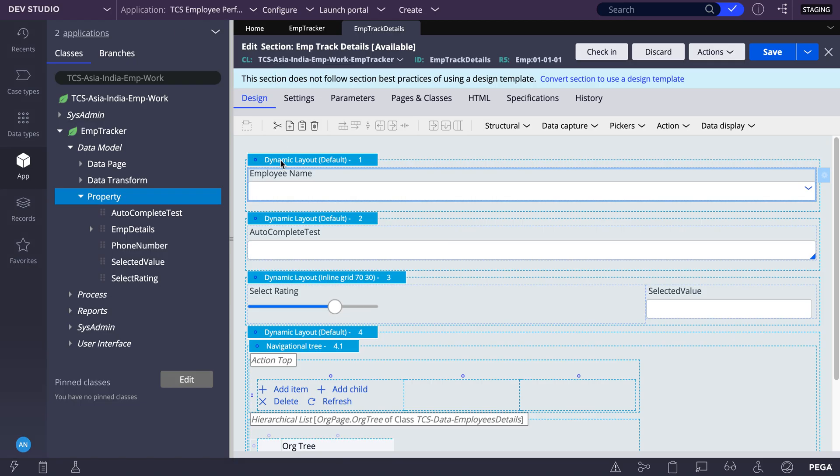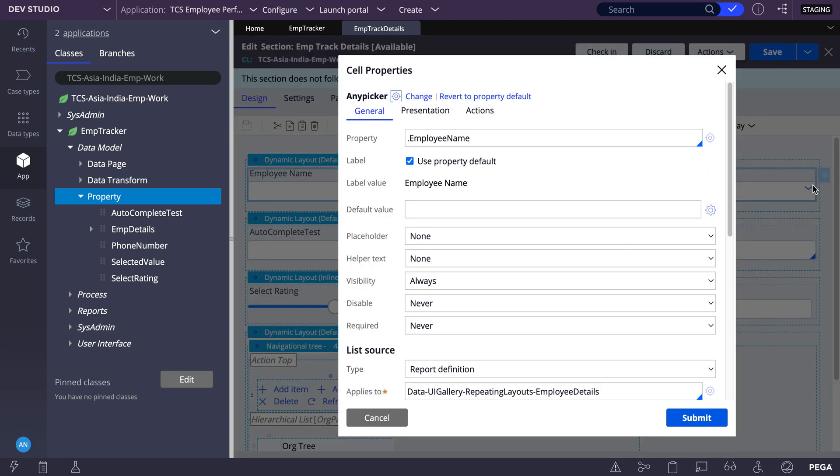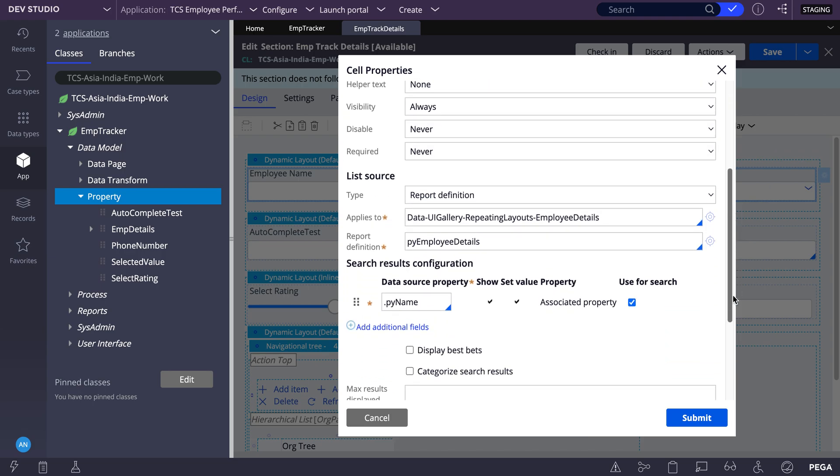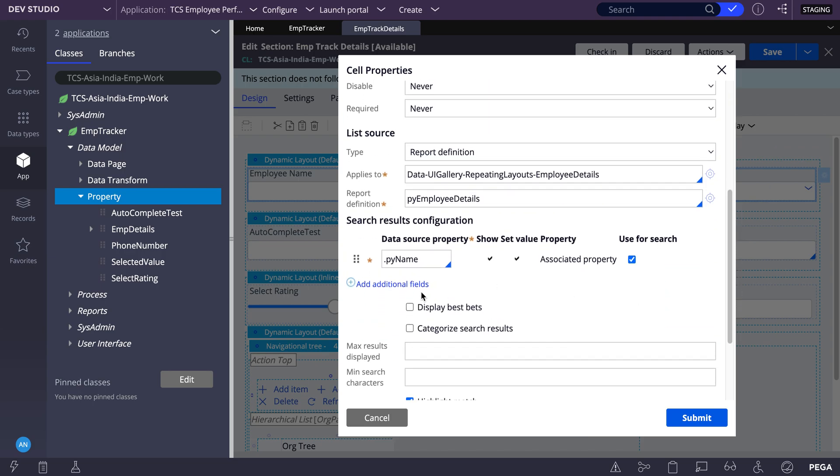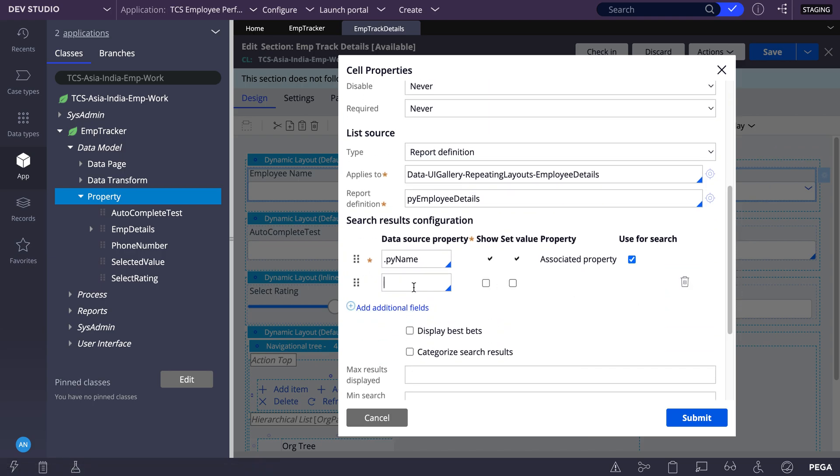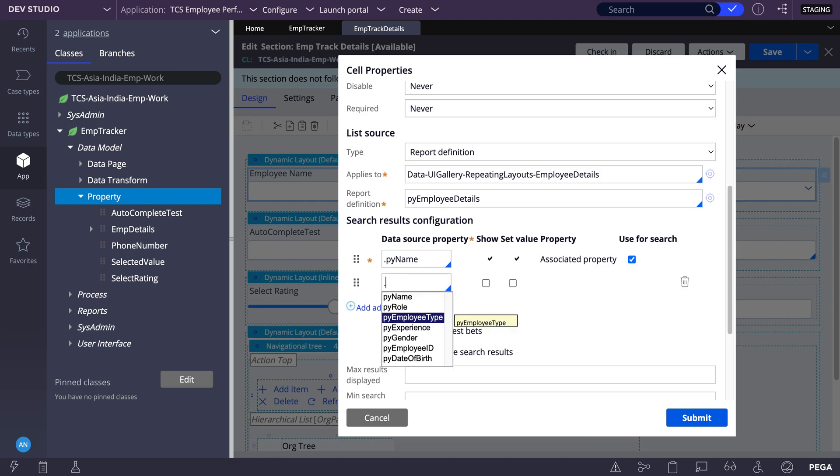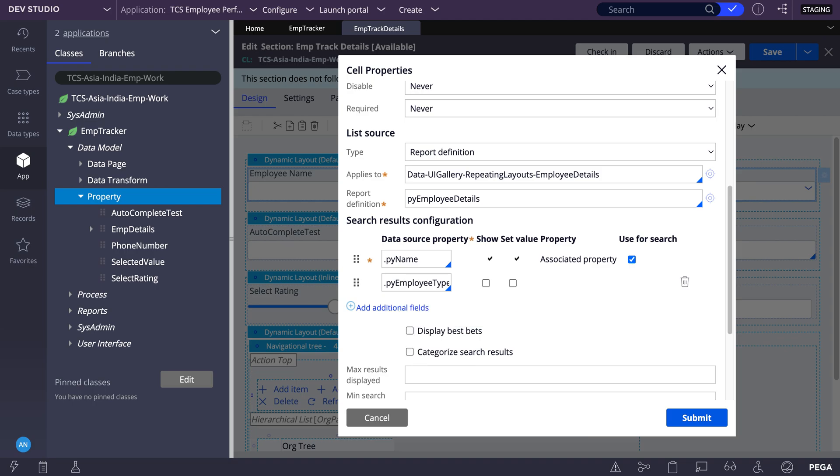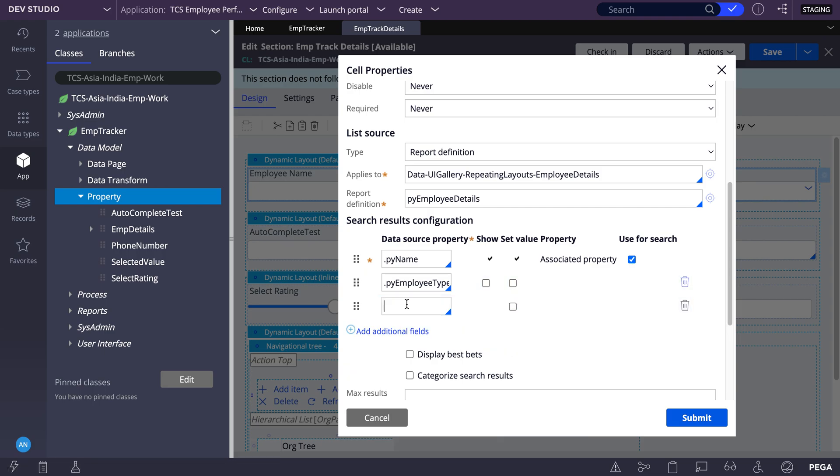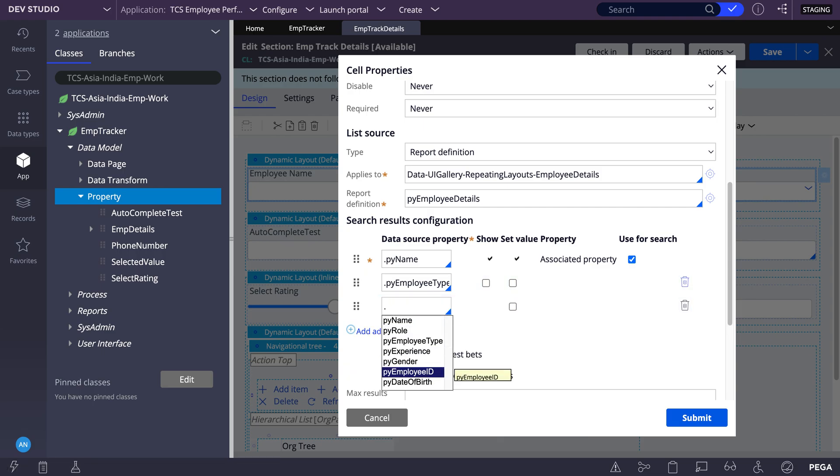And also you can set the multiple values. Let's say in the report definition have multiple columns, let's say employee ID, employee role, name. So this you can refer here for the reference. When you select you can add multiple fields also. The px employee type, I can add employee experience.